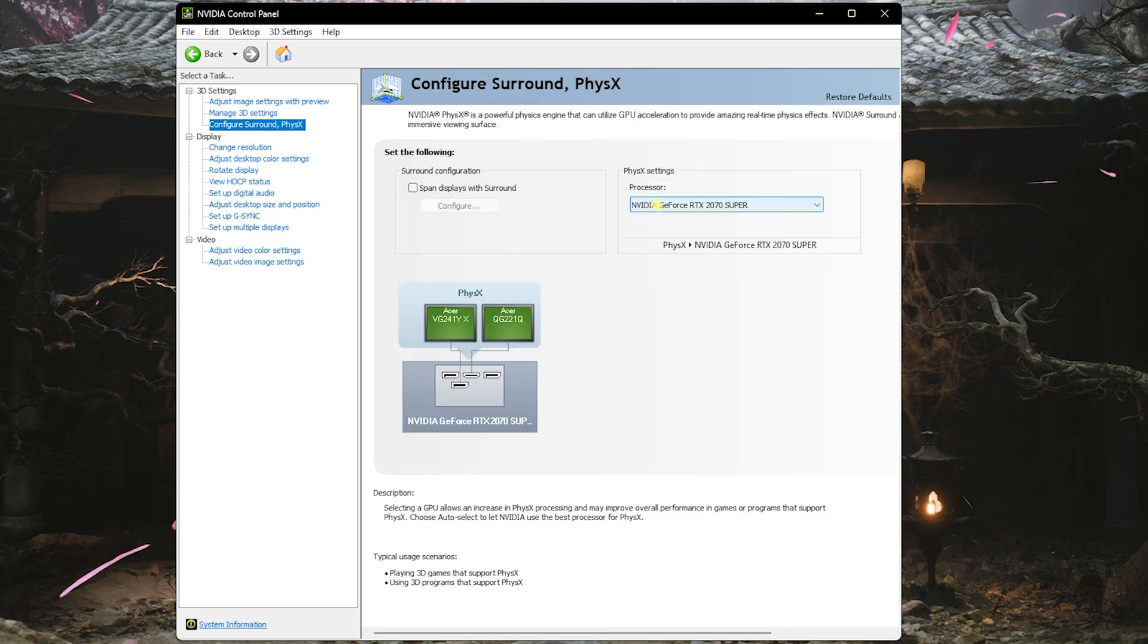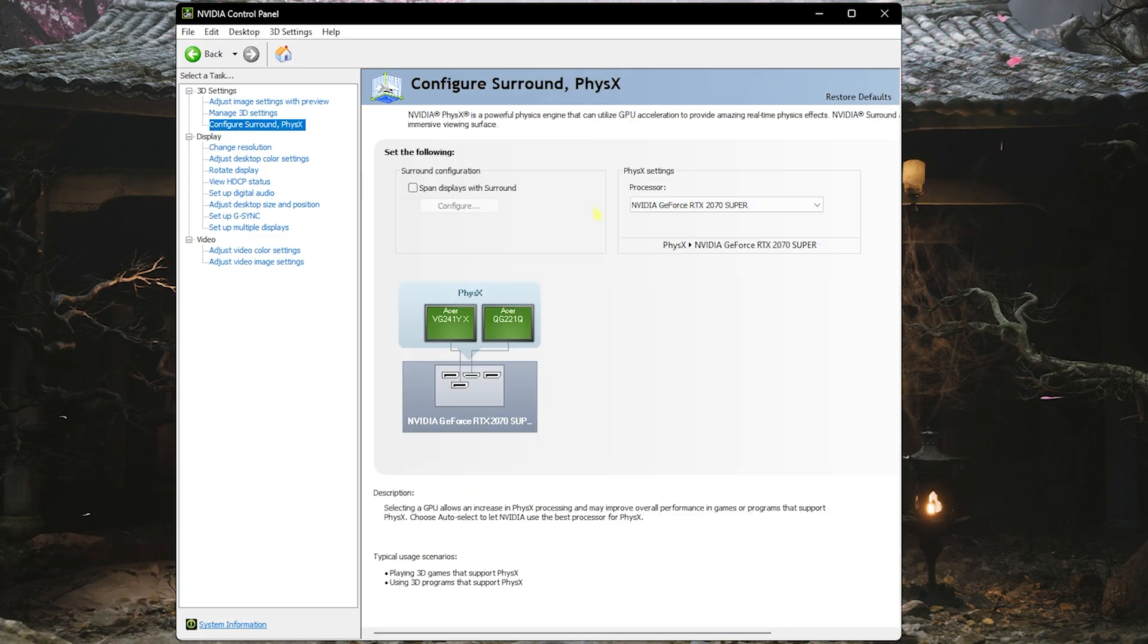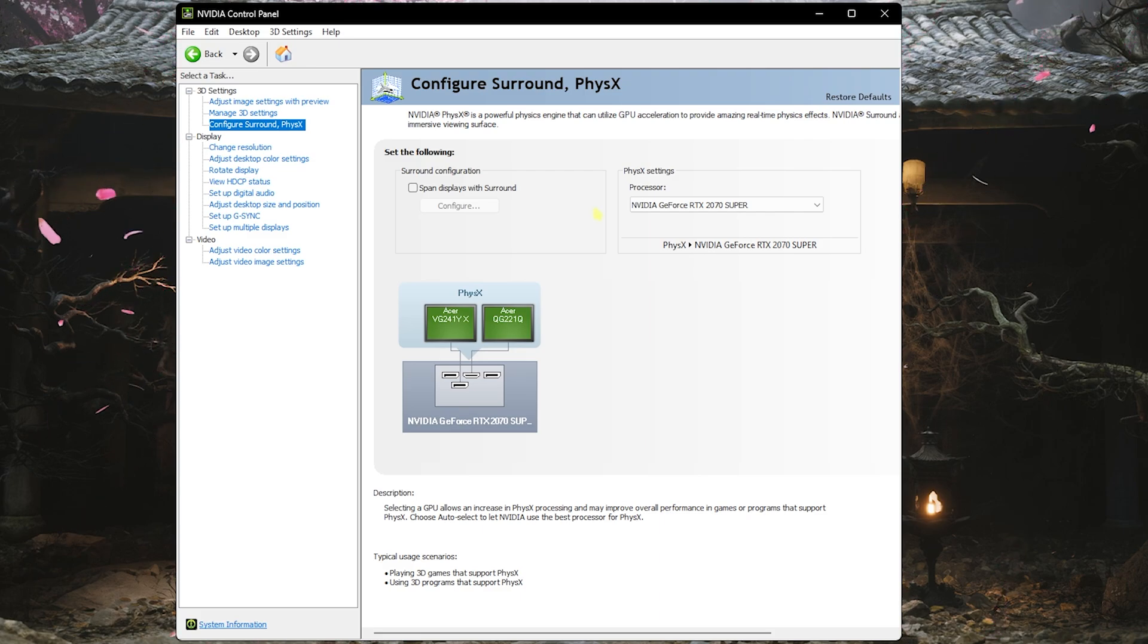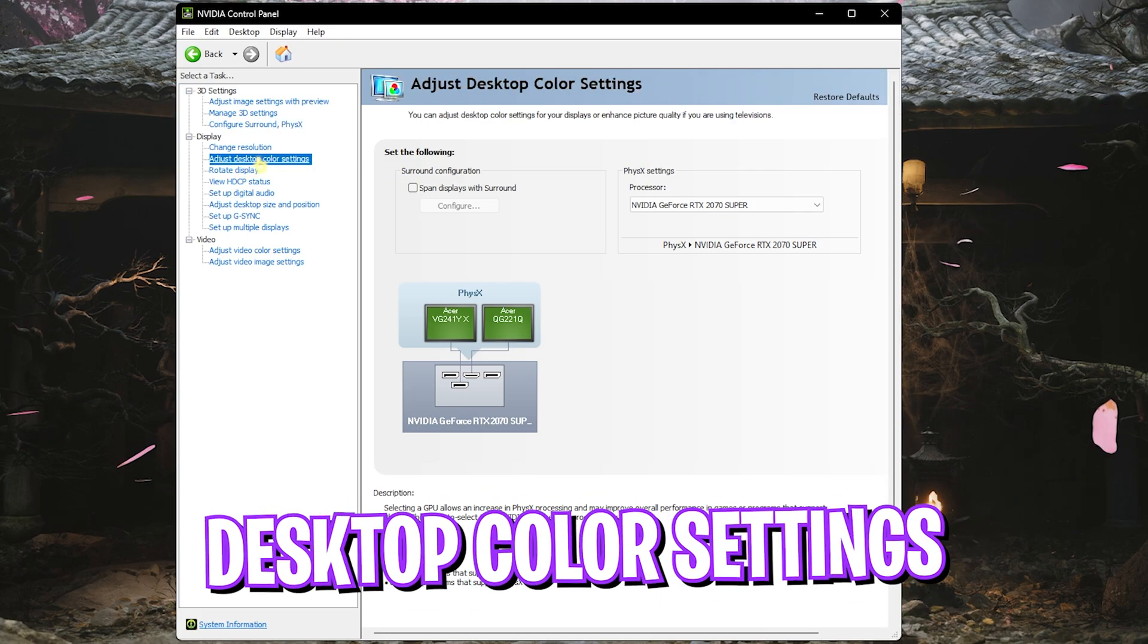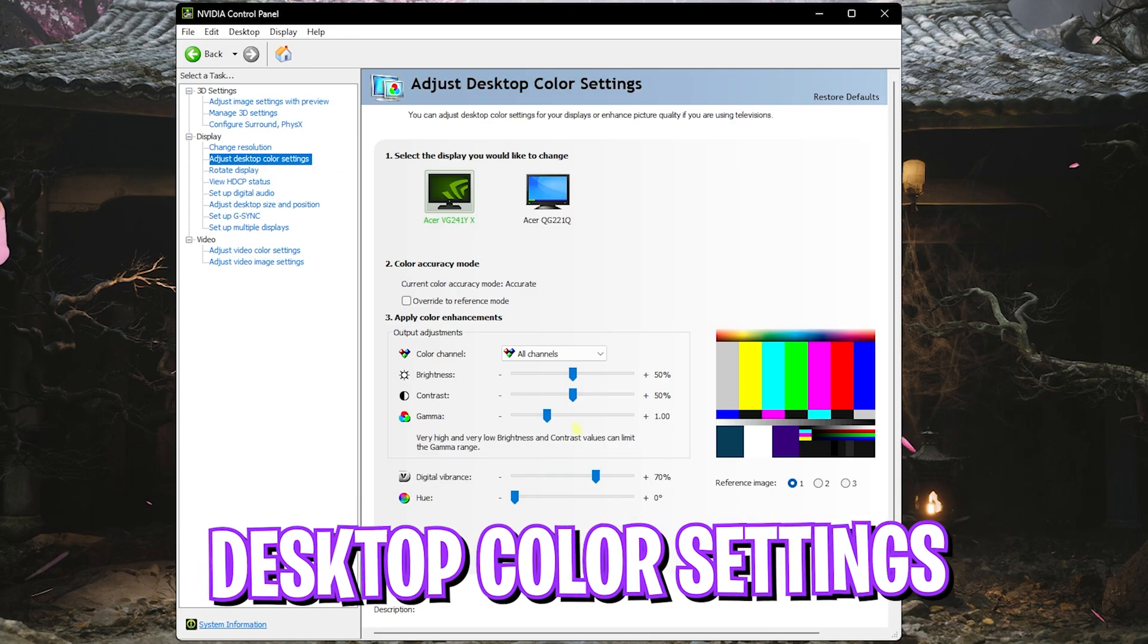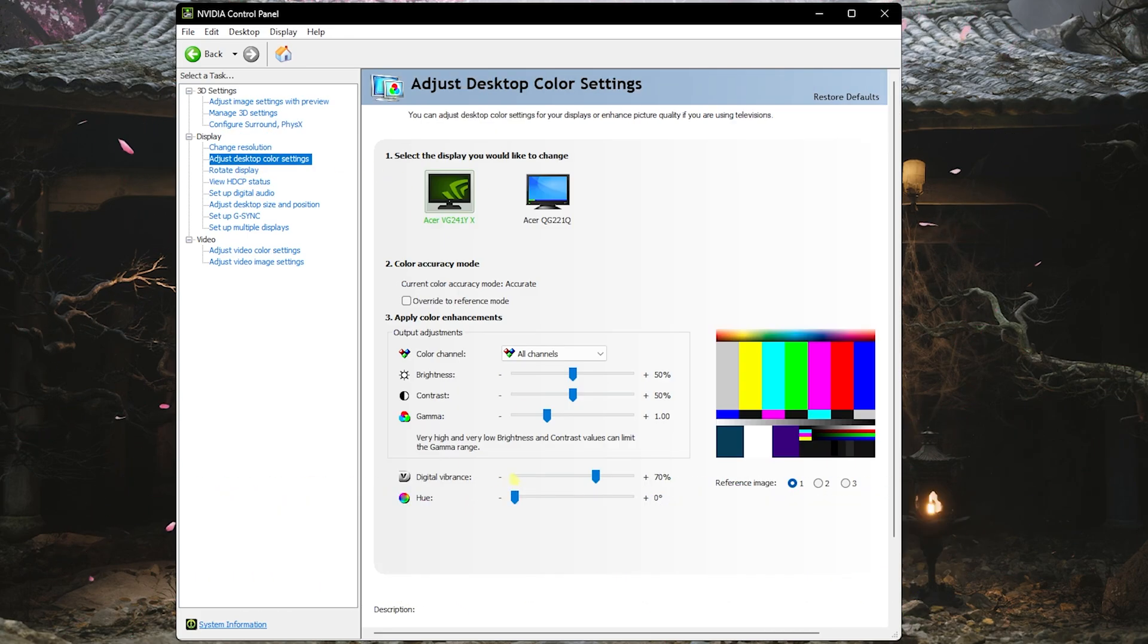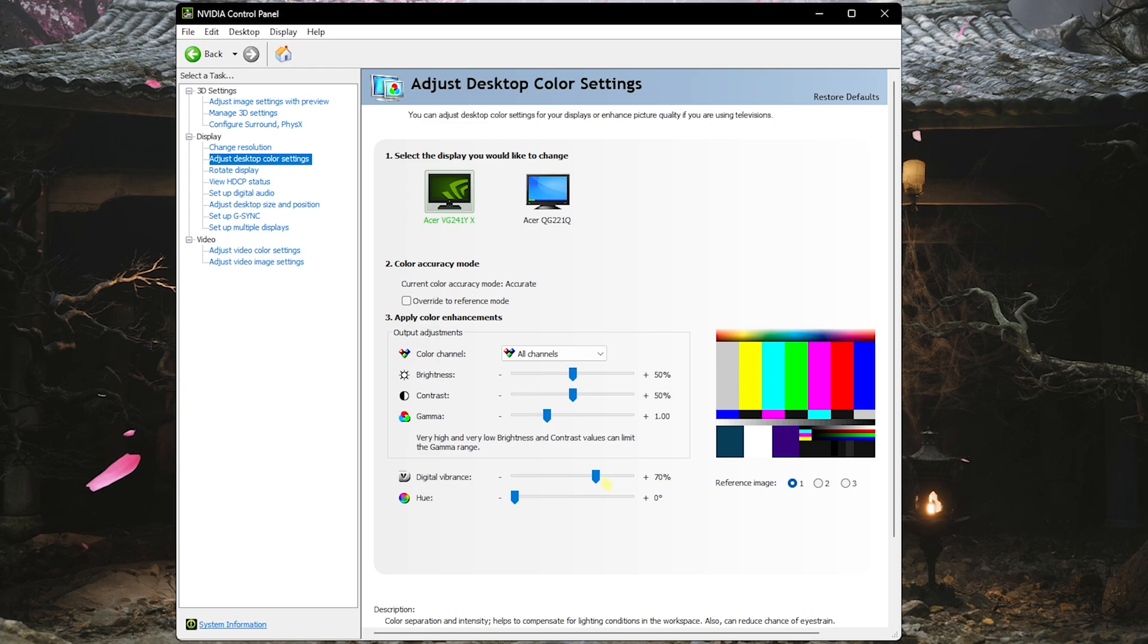Head over to Configure Surround and PhysX, and over here set your Processor to your graphics card. This is just to make sure that your CPU integrated graphics card is not being utilized and you're using your native graphics card. Go down to Adjust Desktop Color Settings and set your Digital Vibrance up to 70% or 75%. Both of them look absolutely fine and improve your in-game colors.